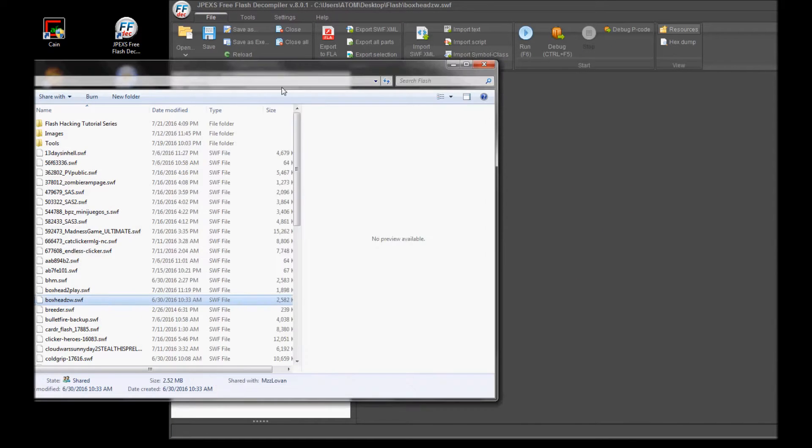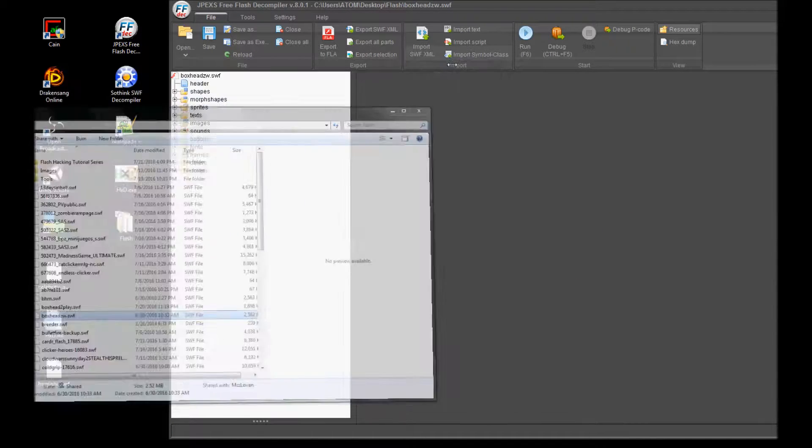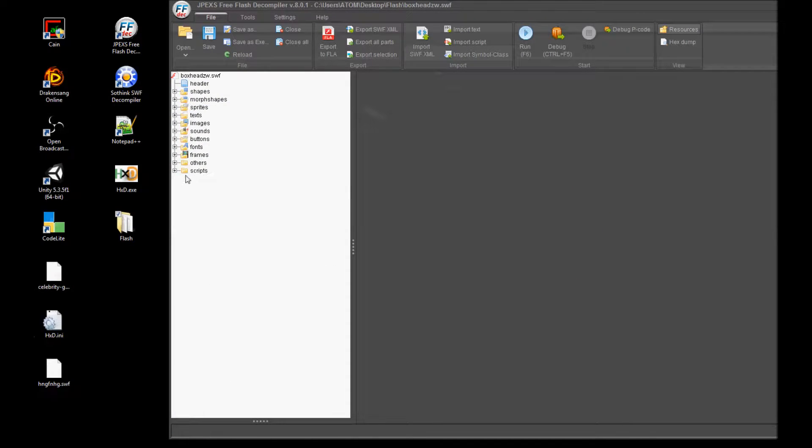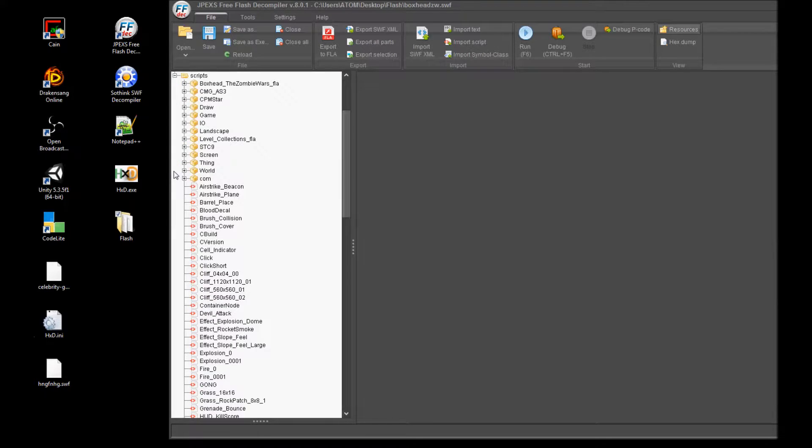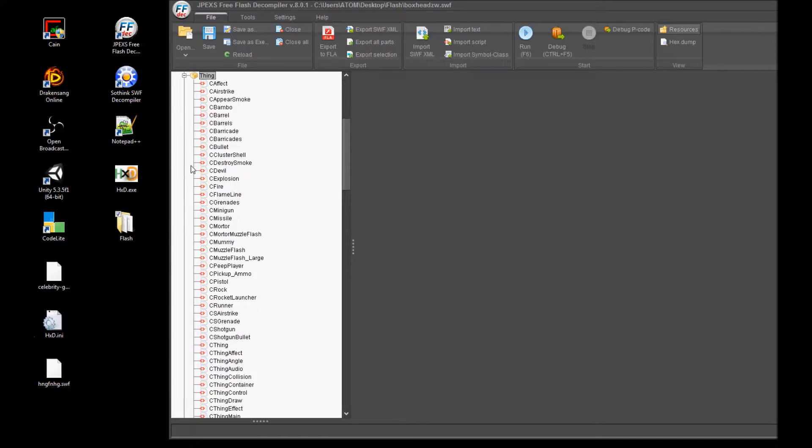After the file is loaded, go down and expand the scripts folder. After you have opened the scripts folder, look for the folder named Thing.